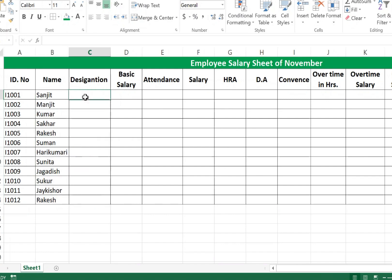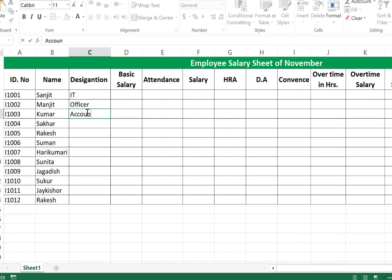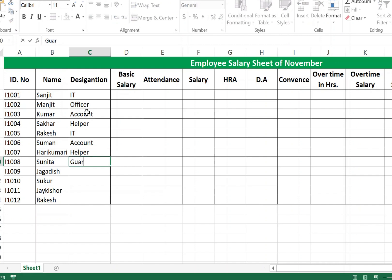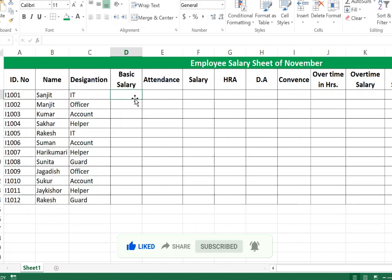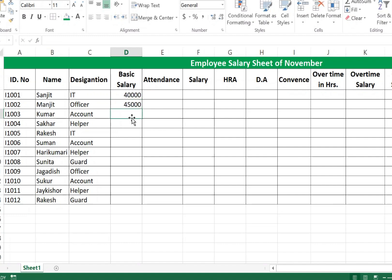Type employee names in the Name column and designations in the Designation column — Officer, Account Helper, Guard, and Accountant. For Basic Salary, enter the values manually: 40,000 for the first employee, 45,000 for Officer, 35,000 for Accountant, 25,000 for Helper, and 38,000 for the ID guard.